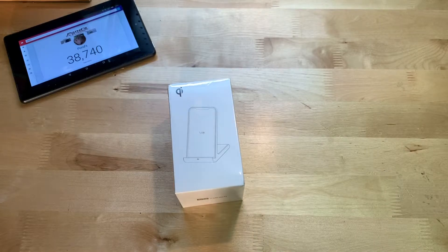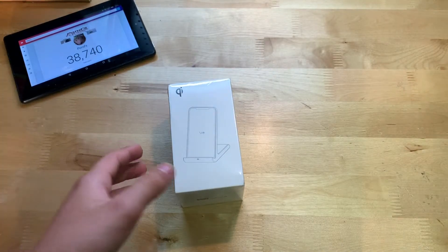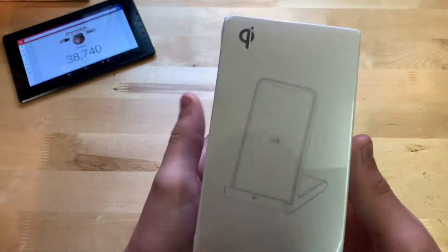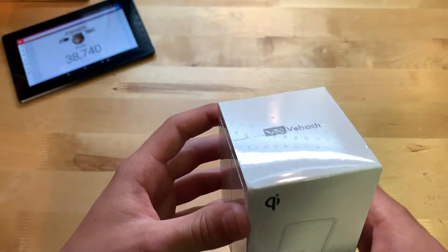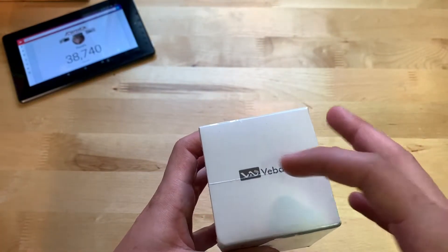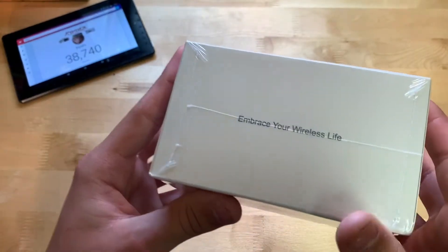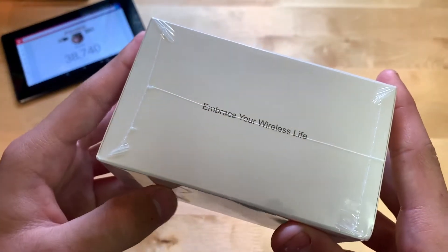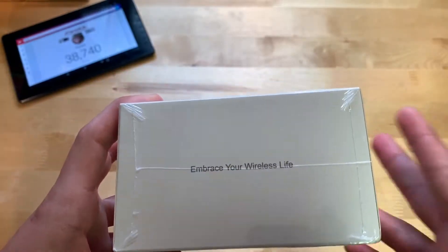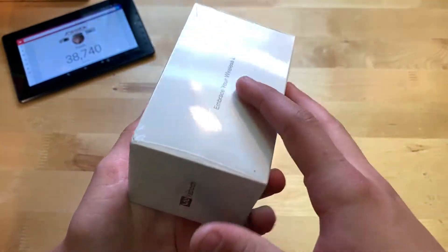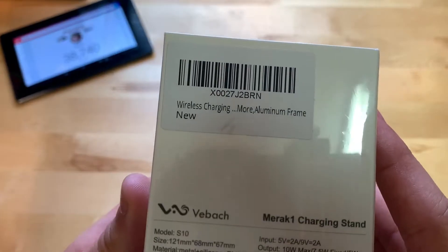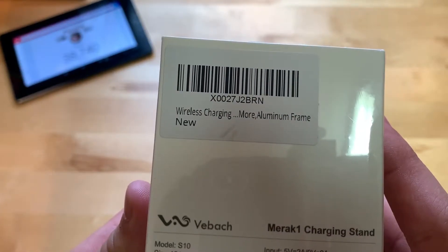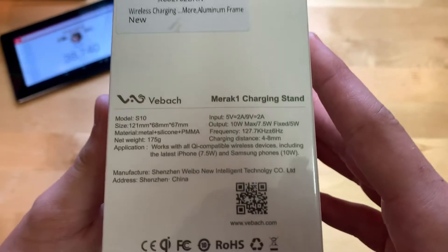Let's show you around the box. You can see here this is what the charger looks like, and then QI right there on the top. It says Vivoc with their logo on the side here, Embrace Wireless Life, which I would assume is like their motto or whatever. Same thing on this side.